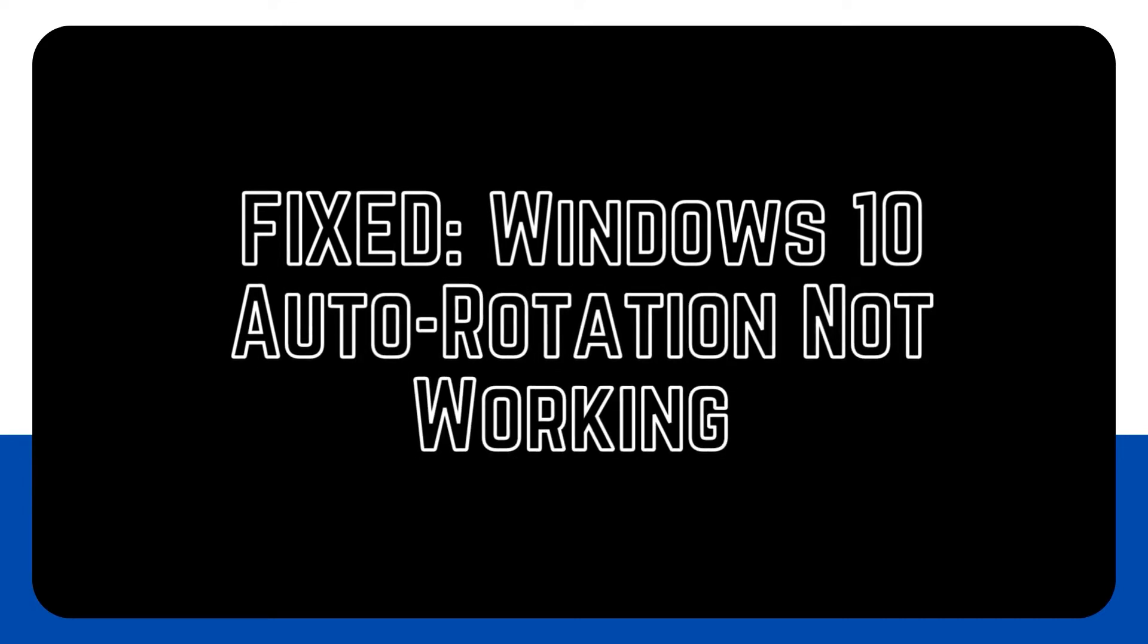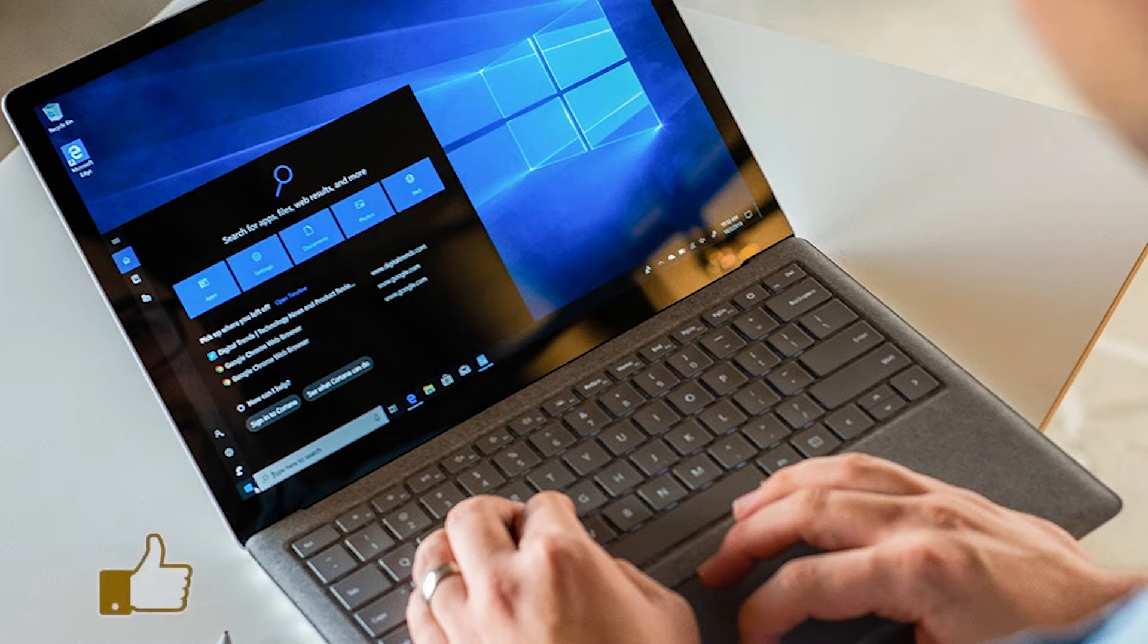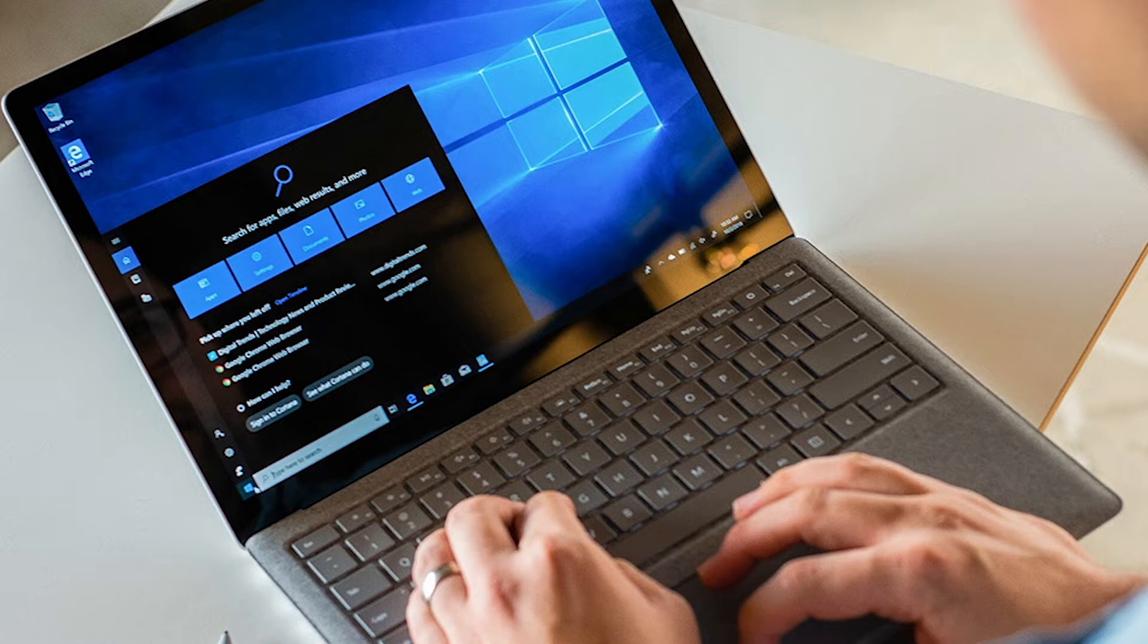If your tablet or Windows 10 computer has suddenly stopped automatically rotating the screen, or if you can't even manually rotate the screen, you may have an auto rotation problem. There are easy ways to fix this problem, which is known to affect a lot of Windows 10 devices. If you want to know how to fix your Windows 10 device's auto rotation problem, here are the solutions that you must try.